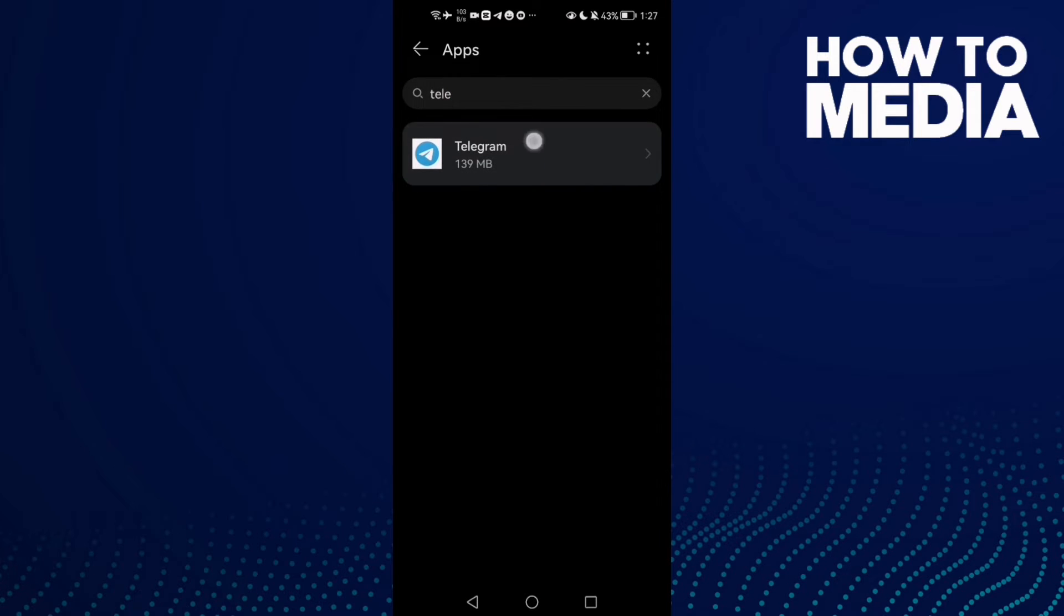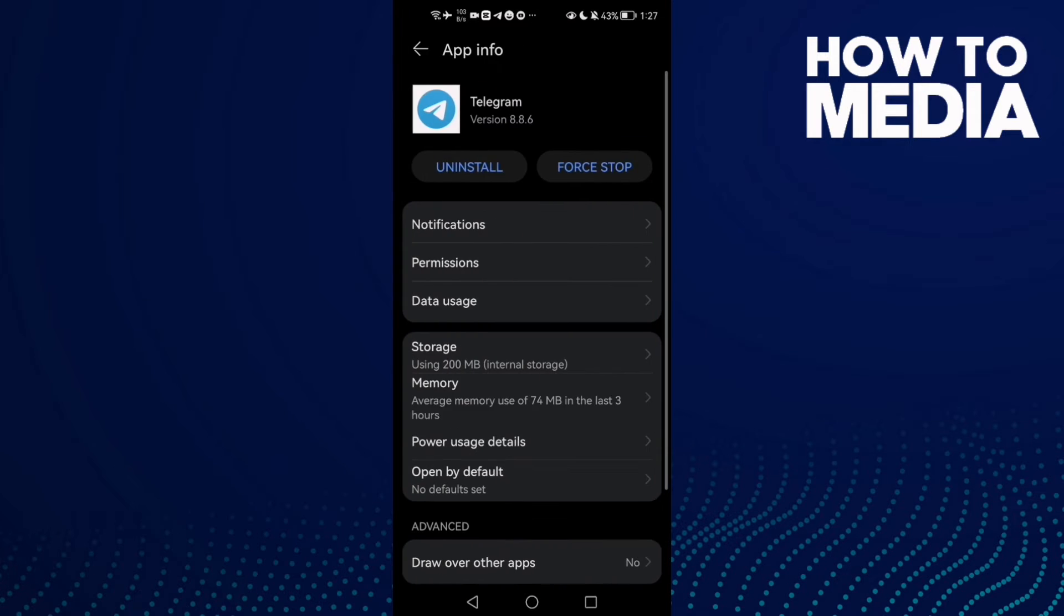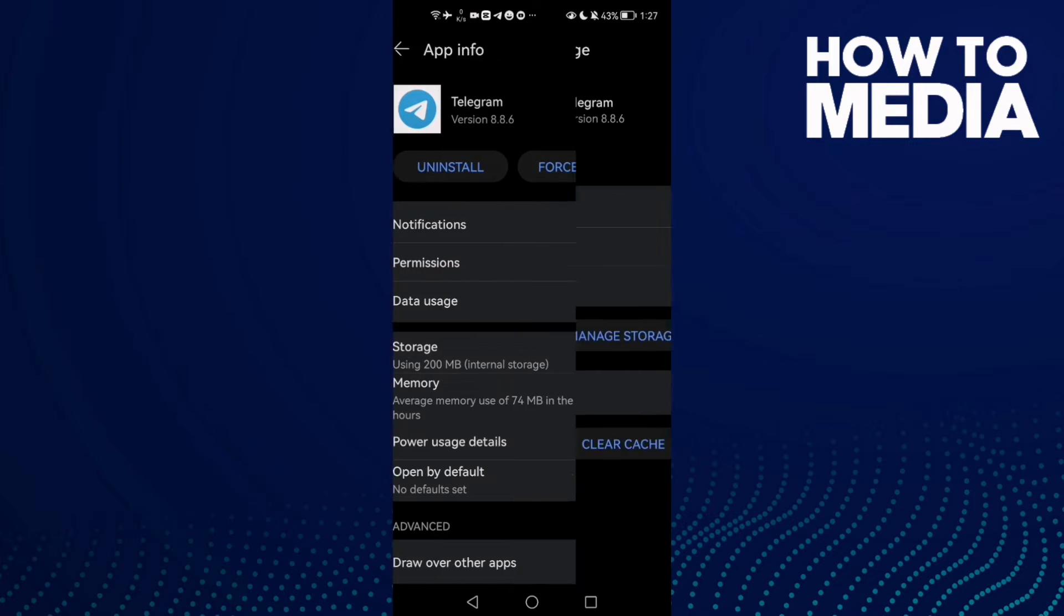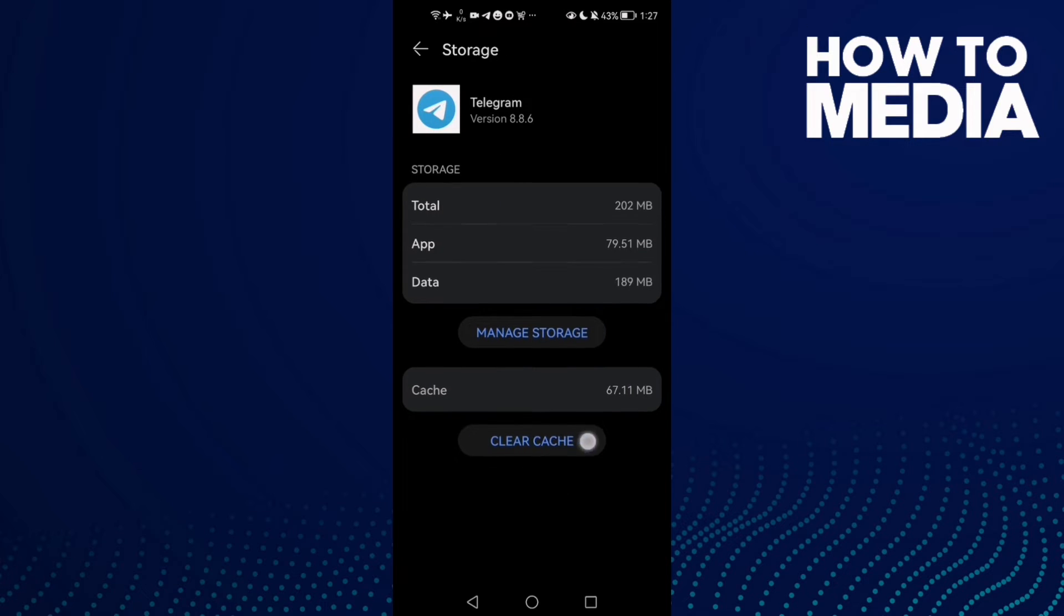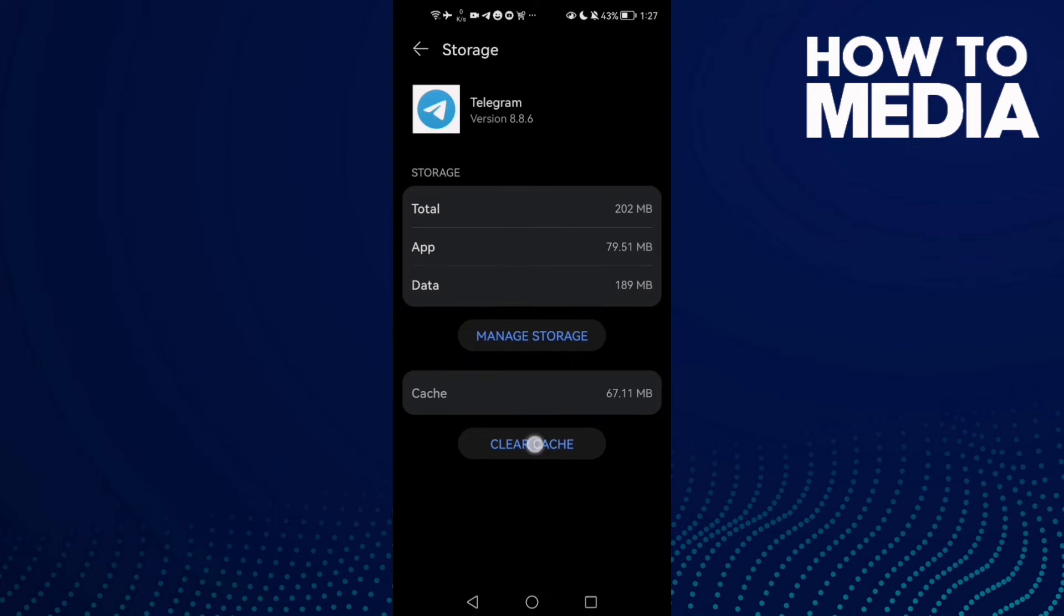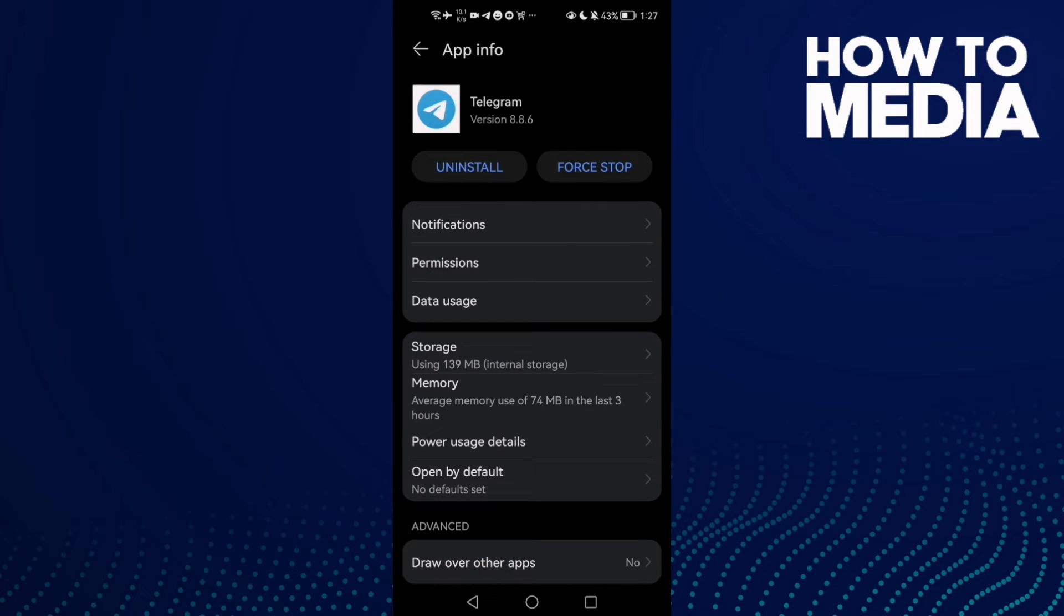Click on it, then click Storage page. Here click Clear Cache and after that click Force Stop.